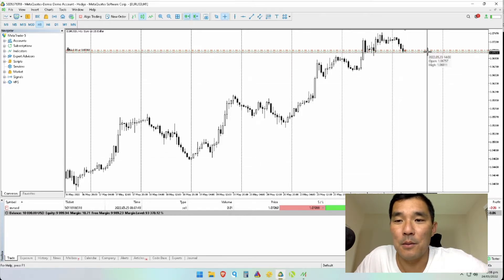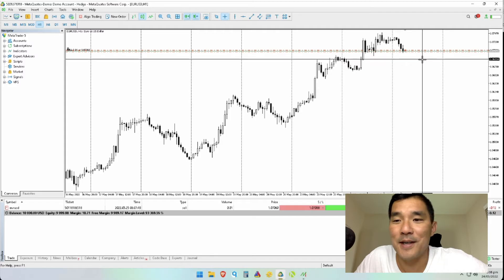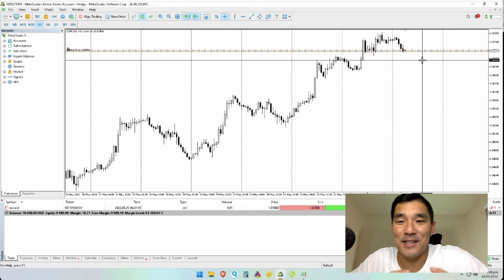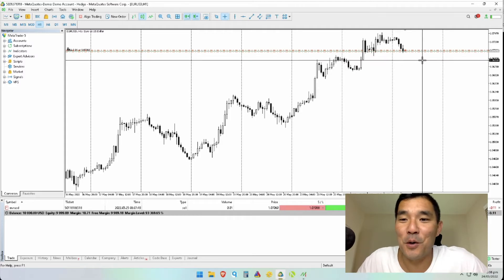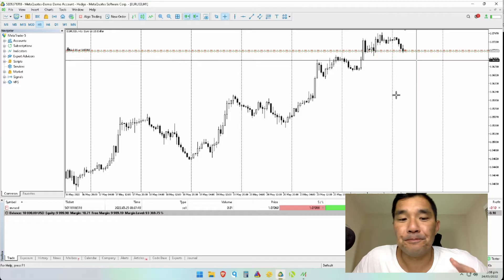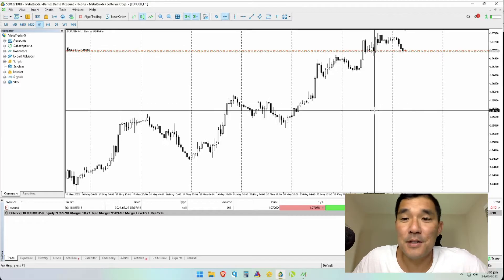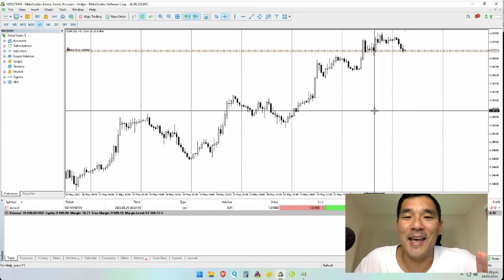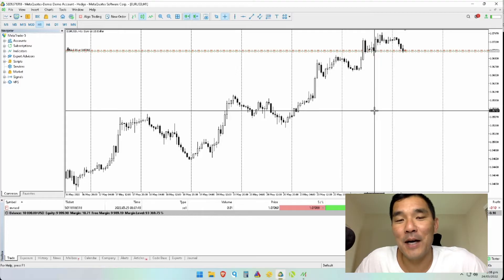You can see the stop loss and take profit set on the chart. Obviously because the screen was small they're really close together, but that's just an example of how you set up the take profit and stop loss in the MetaTrader 5 desktop version.